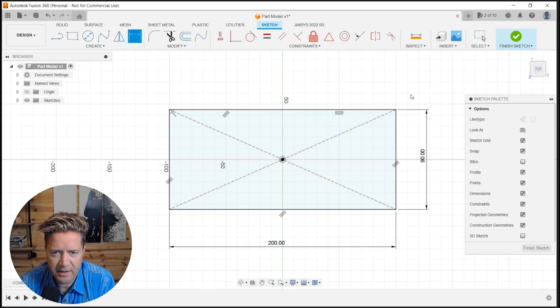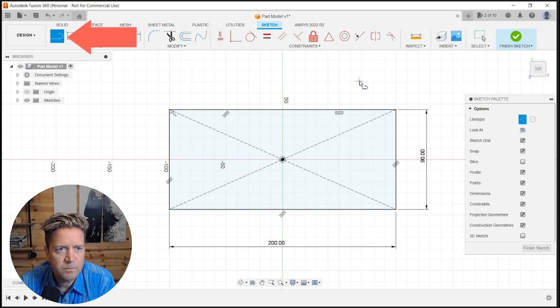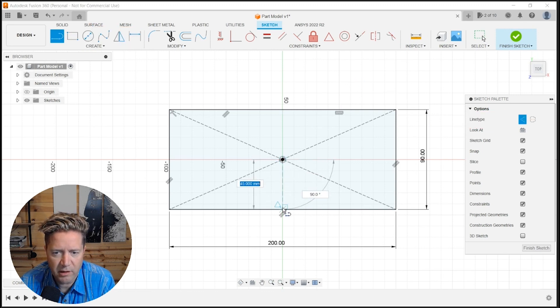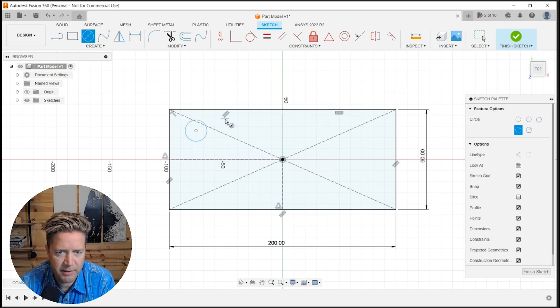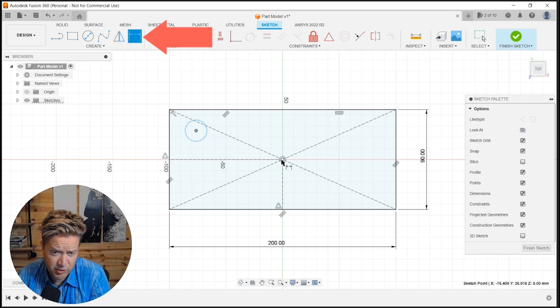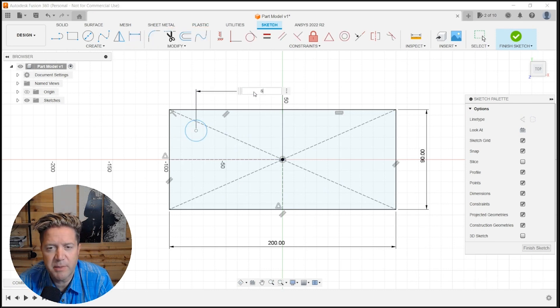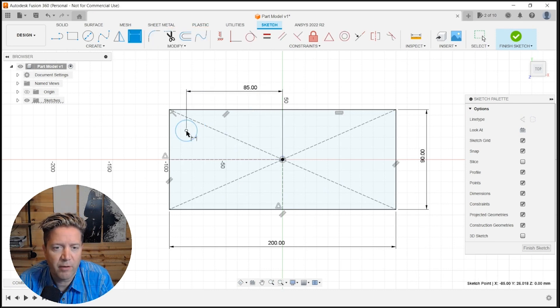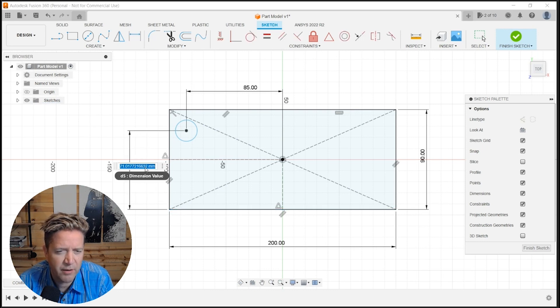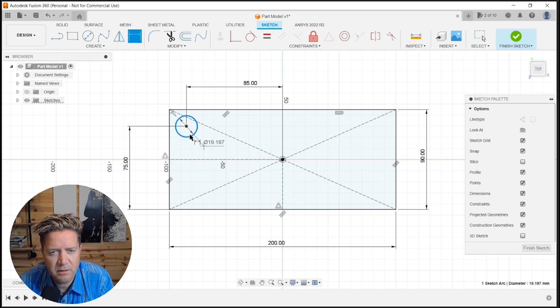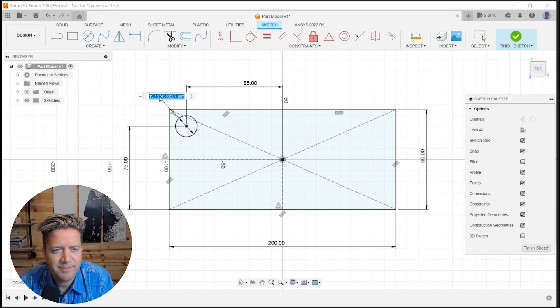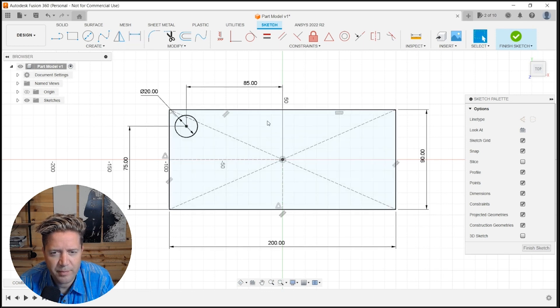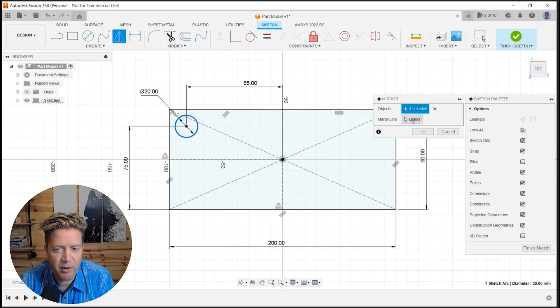He's adding the smart dimensions. Drawing a line, so construction line, and then dropping in the first circle and then adding the smart dimensions off the origin and off the corner here. If that's the values, that's great. And then the diameter. Now, sketch mirror. Okay, cool.